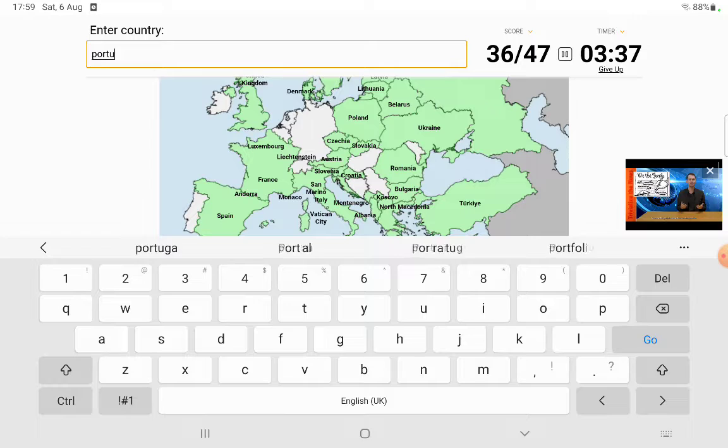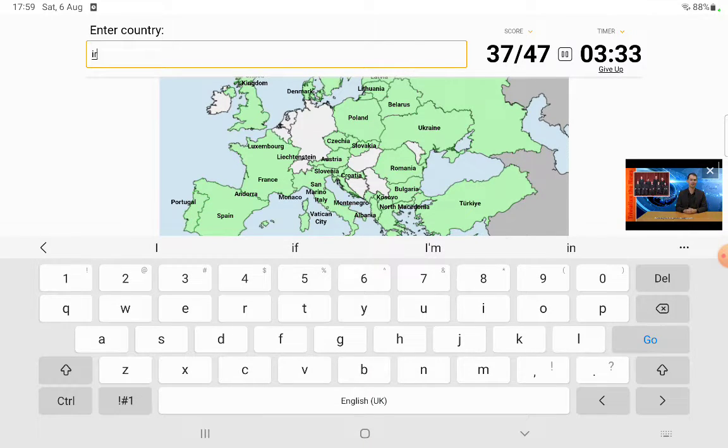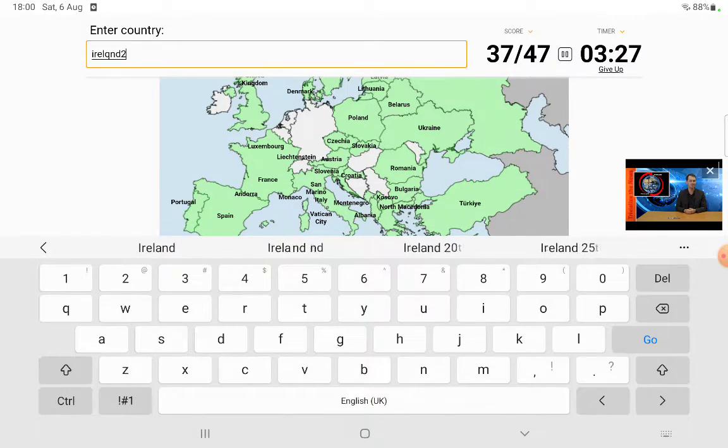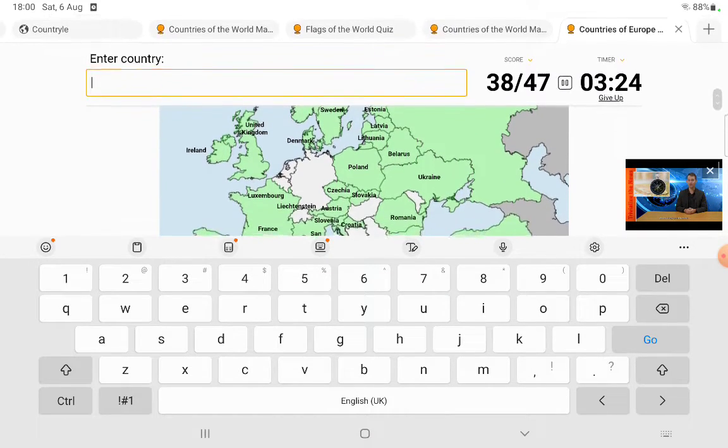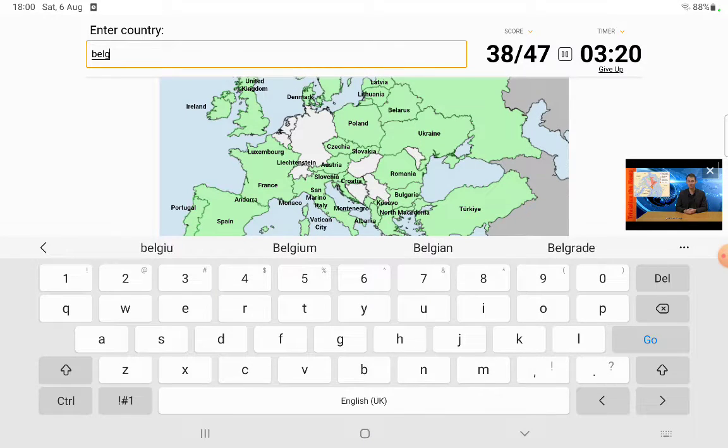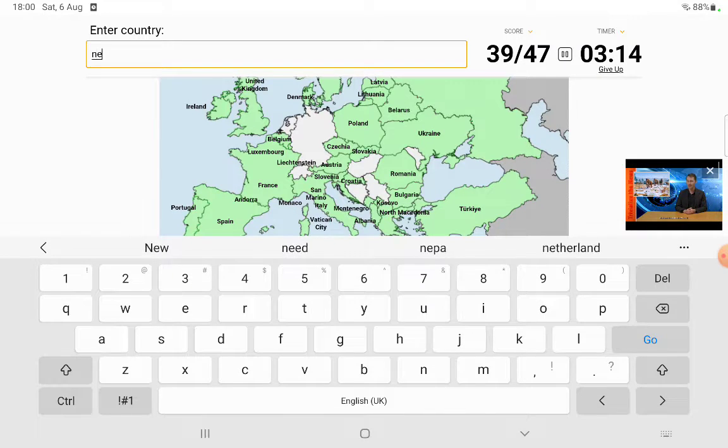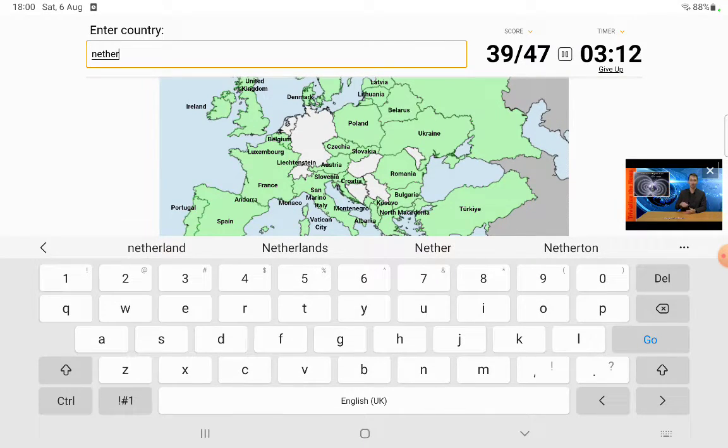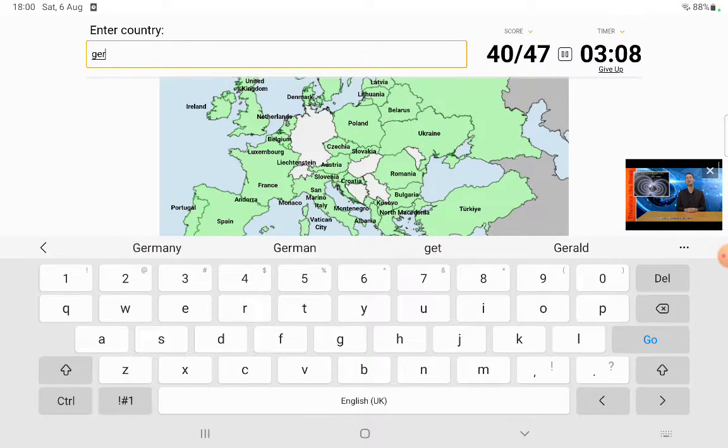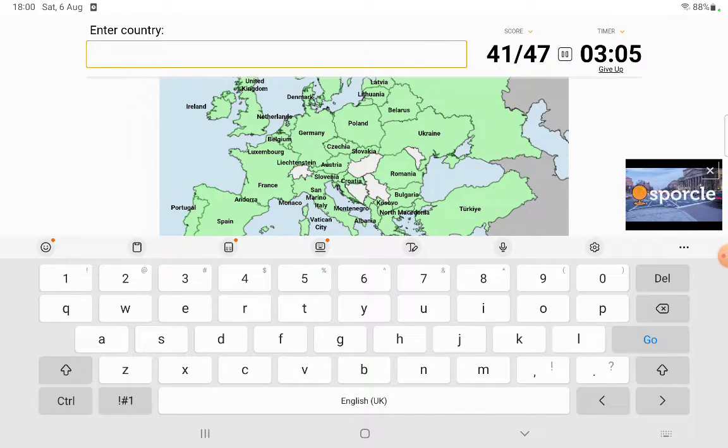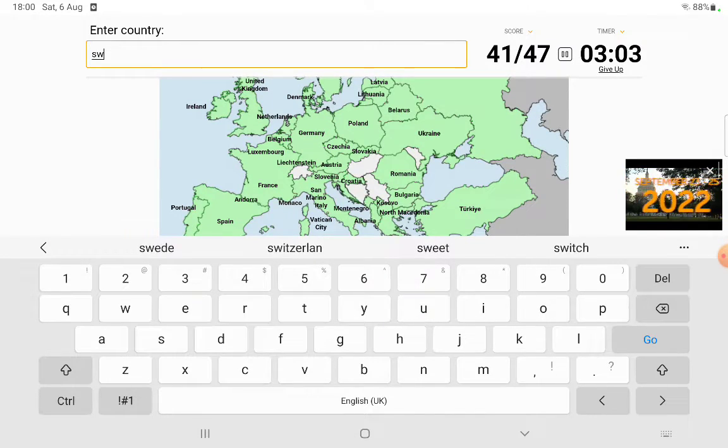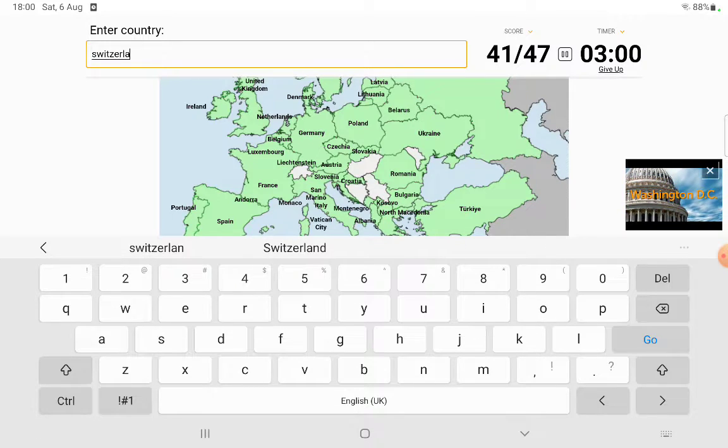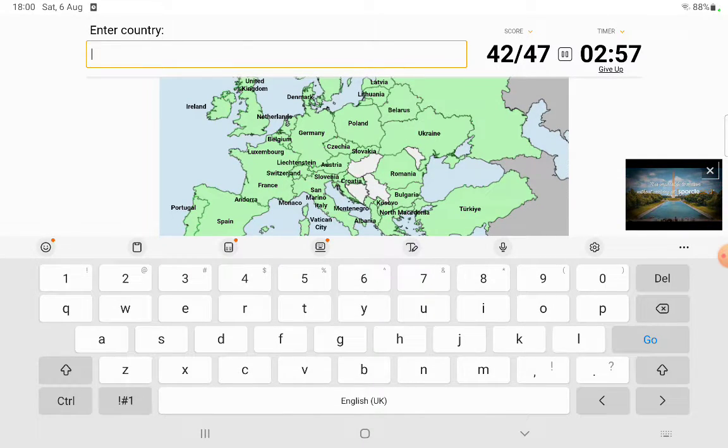Portugal. Ireland. I don't remember doing United Kingdom, okay whatever. So Belgium and the Netherlands. And Germany. Switzerland.